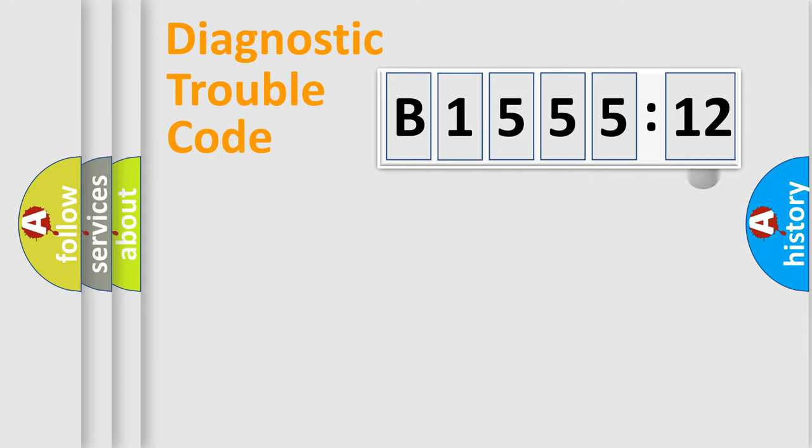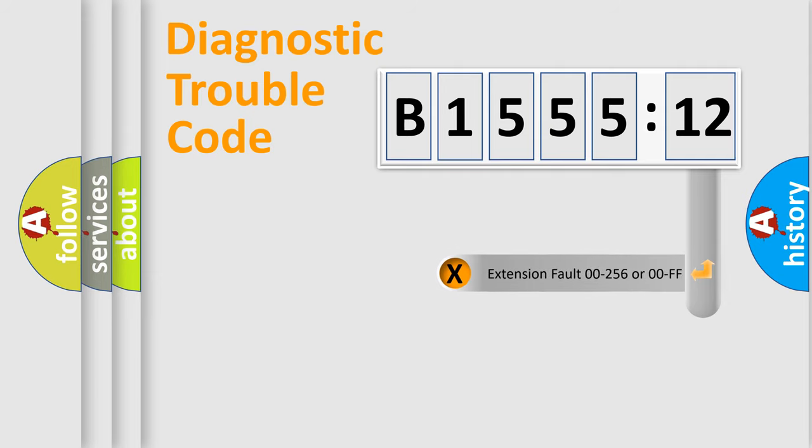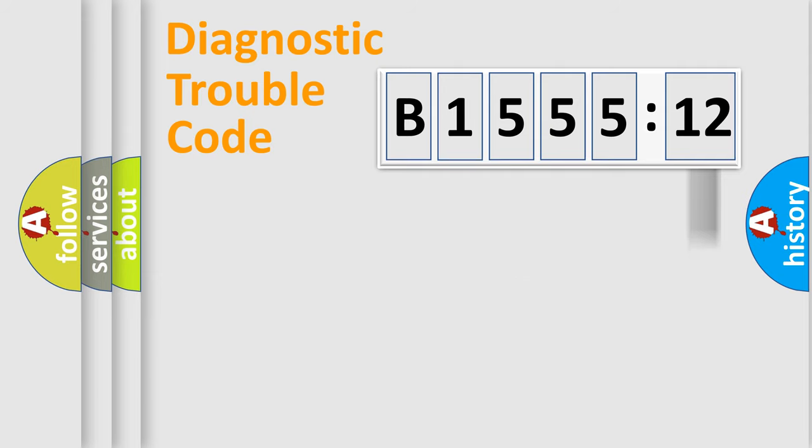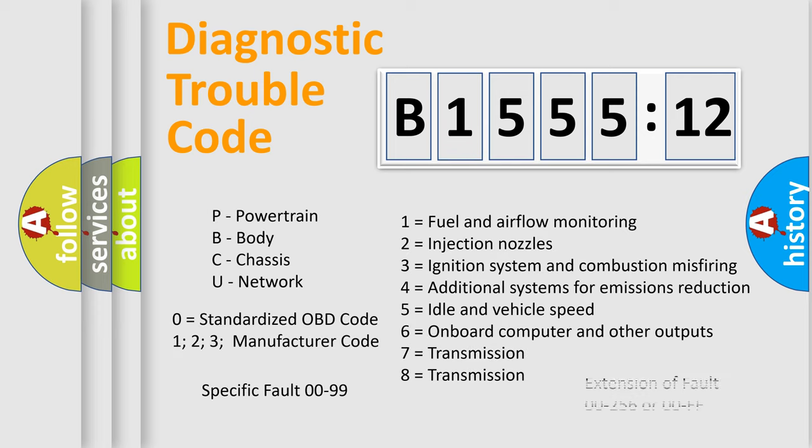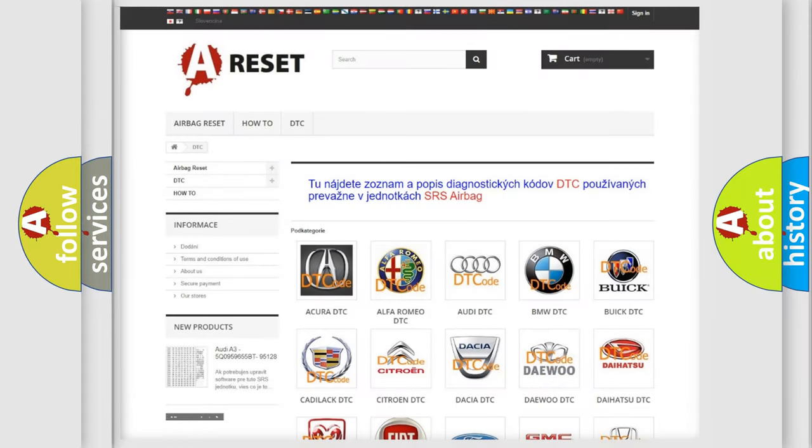The distribution shown is valid only for the standardized DTC code. Only the last two characters define the specific fault of the group. The add-on to the error code serves to specify the status in more detail. For example, a short to the ground. Let's not forget that such a division is valid only if the second character code is expressed by the number zero.